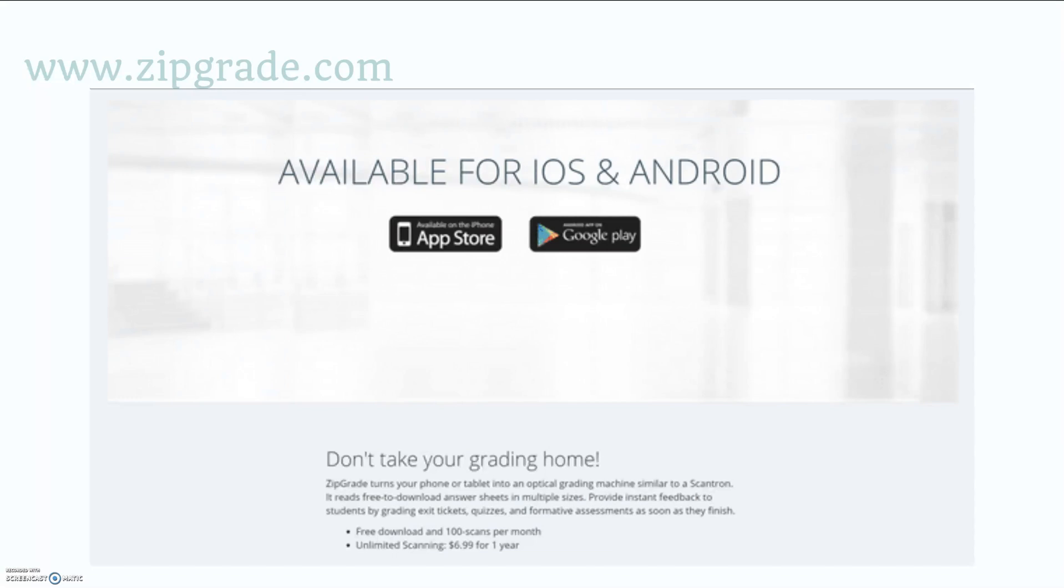The nice thing about ZipGrade is that it is free for your first 100 scans per month. If you need to scan more than a hundred papers per month, then you can purchase their $6.99 per one-year unlimited scanning option.